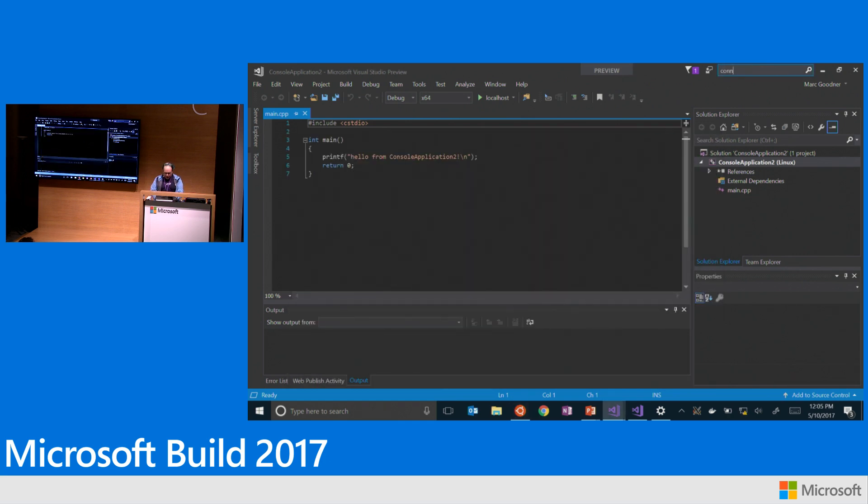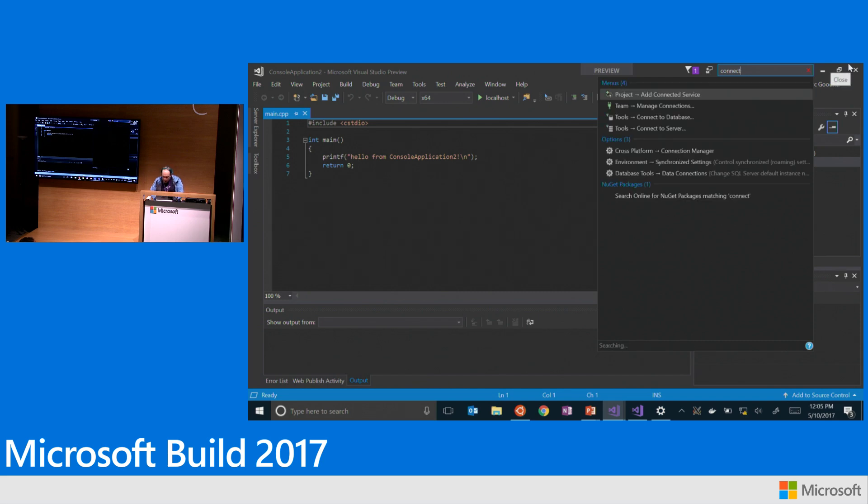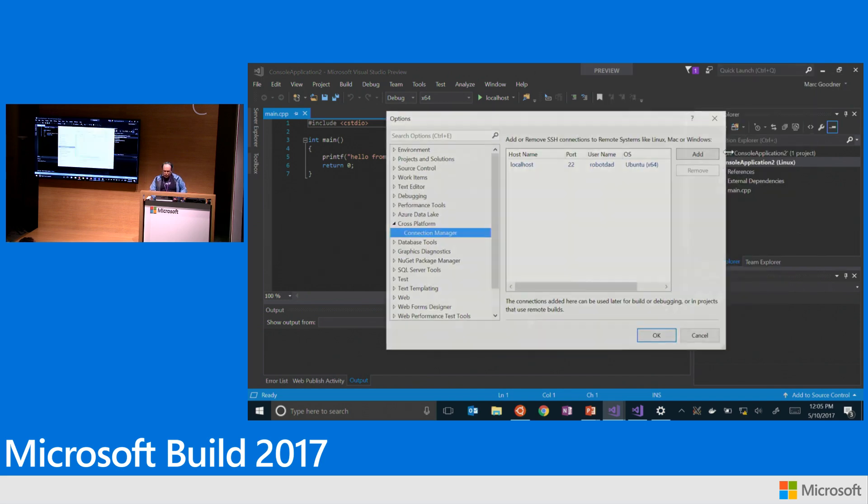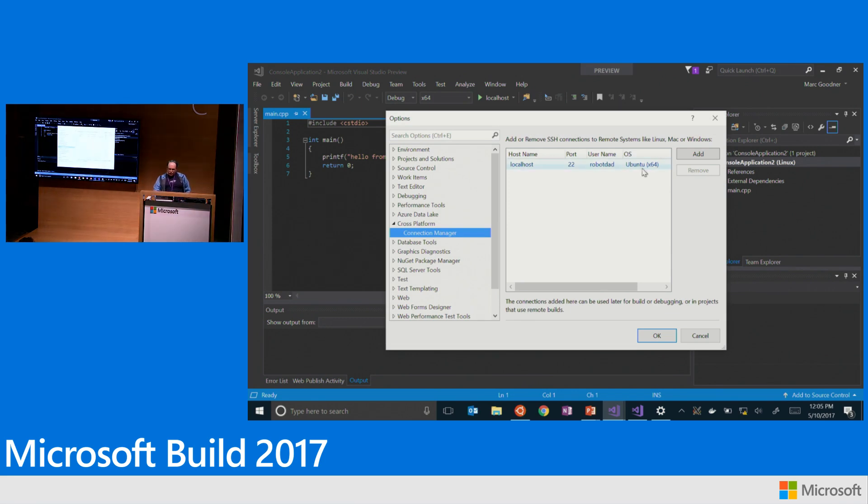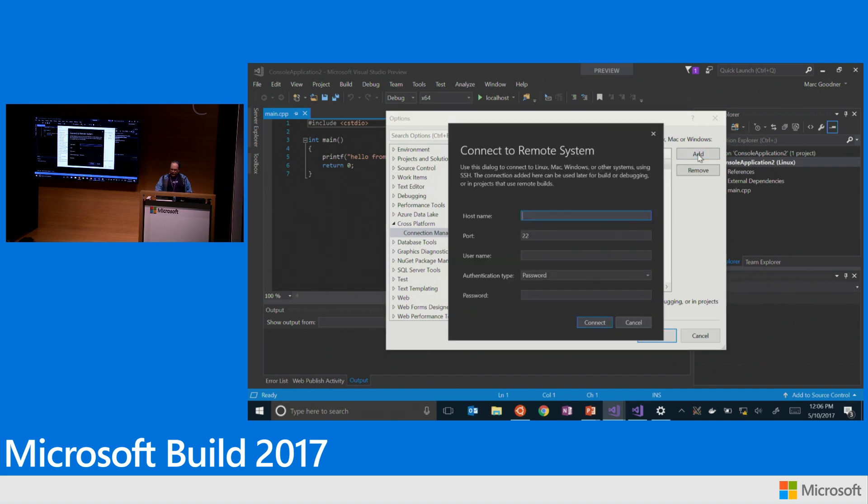And we can see here we have a connection manager that helps you manage your connections to your Linux machines. So it's under tools options under cross-platform connection manager. And so here you can see I've already set this up. But if you add another one, what you can do is give it your host name, the port, SSH is on, user,